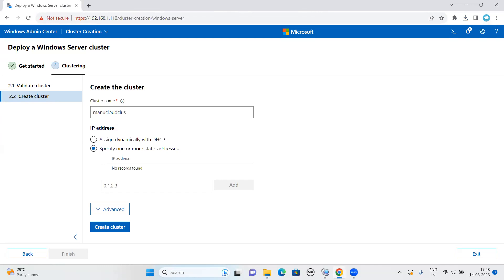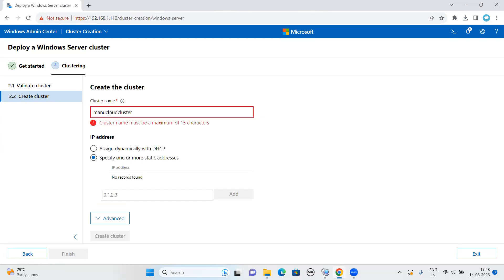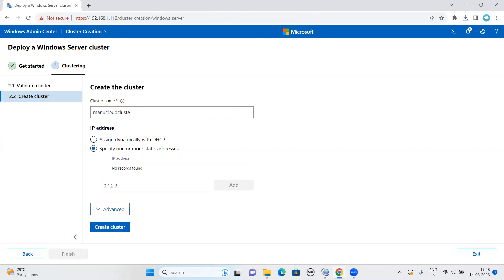So I have an option to validate again. I'm just going to proceed with next option. What is your cluster name? I'm going to give, if I hover the mouse, there is something called NetBIOS. Let me just give the cluster name as ManuCloudTest.